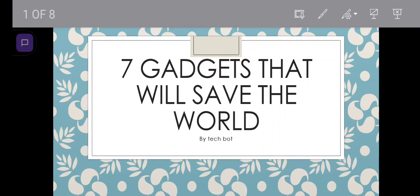Hi everyone, welcome to TechBot. In this video, we are going to share 7 gadgets that will save the world. Without further ado, let's get started.